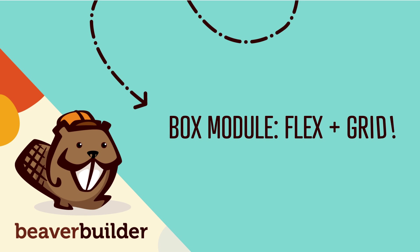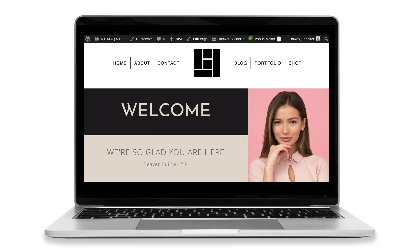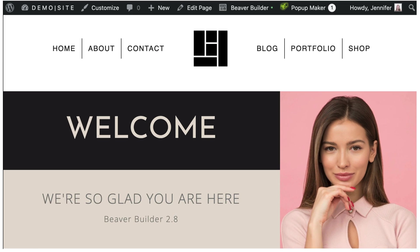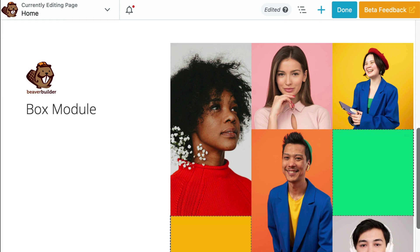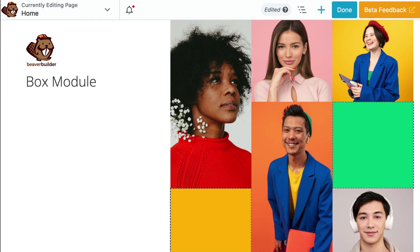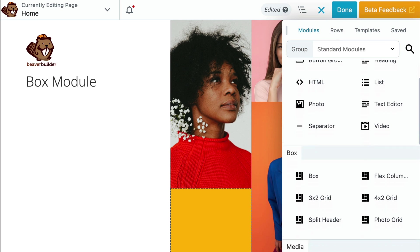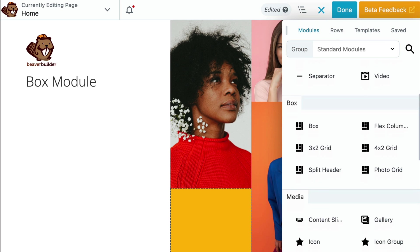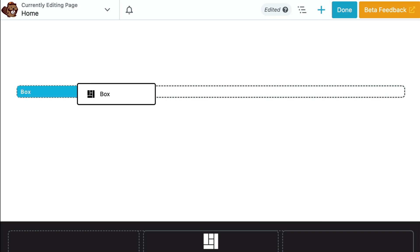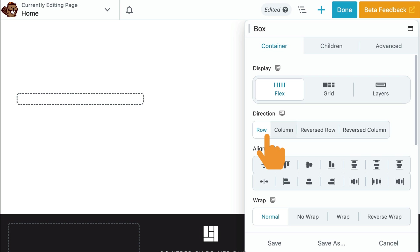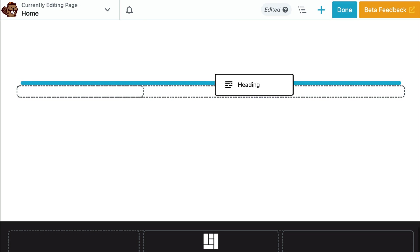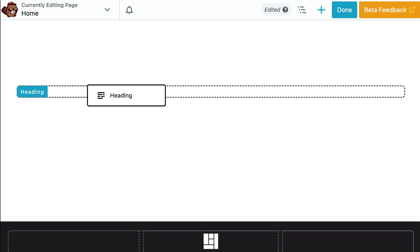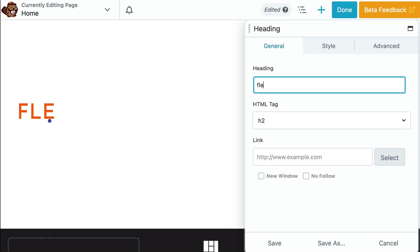First up is the brand new Box Module. By updating to version 2.8, all users of our Page Builder, including the Lite version, will have access to advanced Flex, Grid, and Layers options. The Box Module functions much like a row or column serving as a container. It utilizes either Flexbox or CSS Grid, allowing you to create complex, fluid, and flexible layouts.